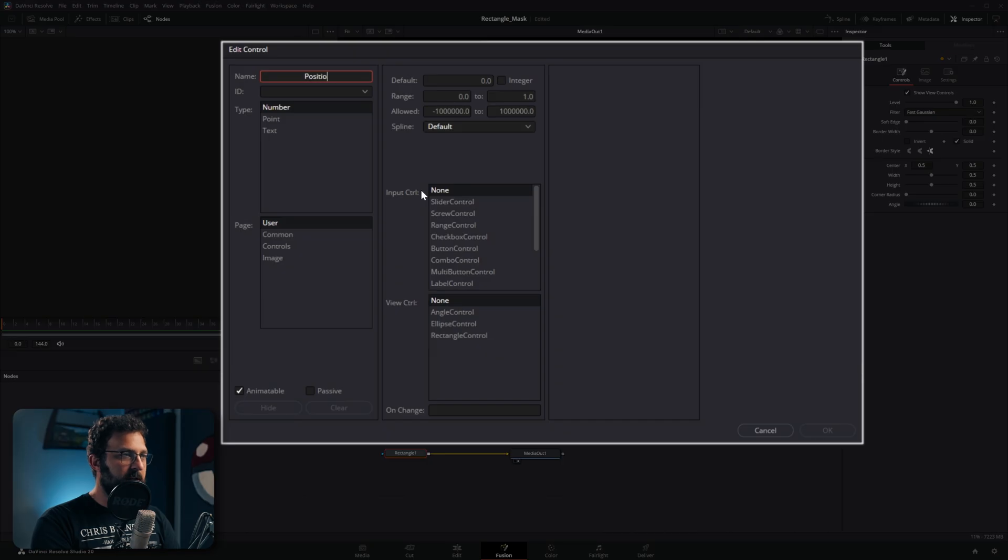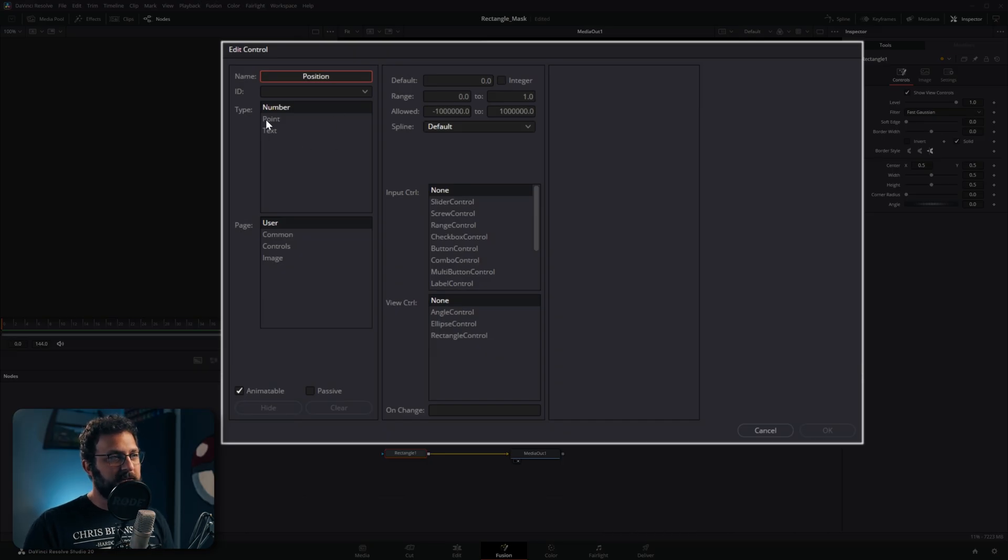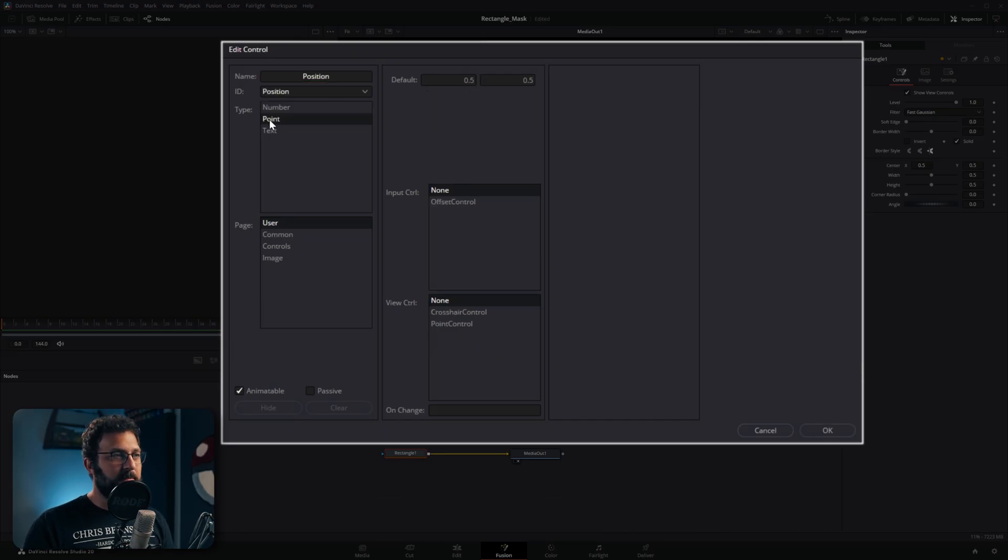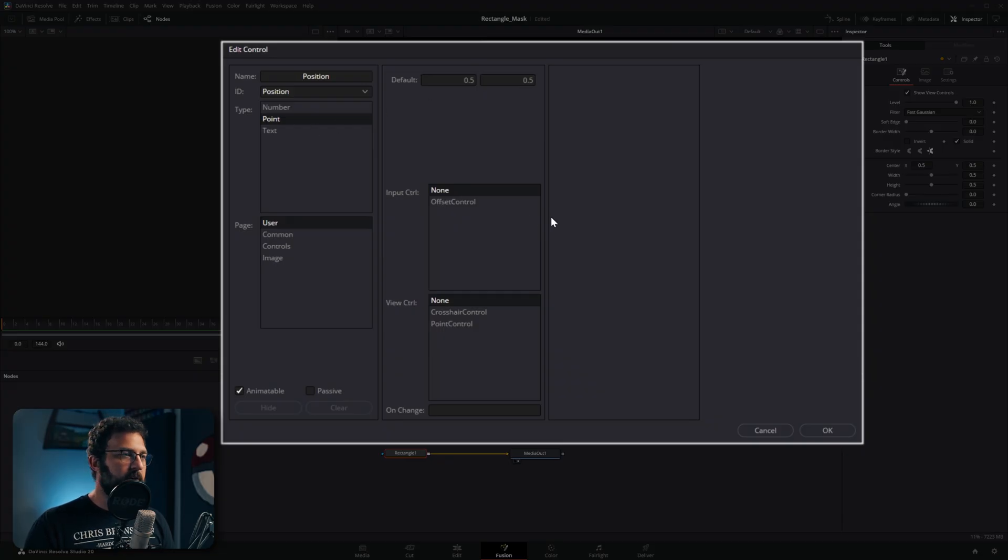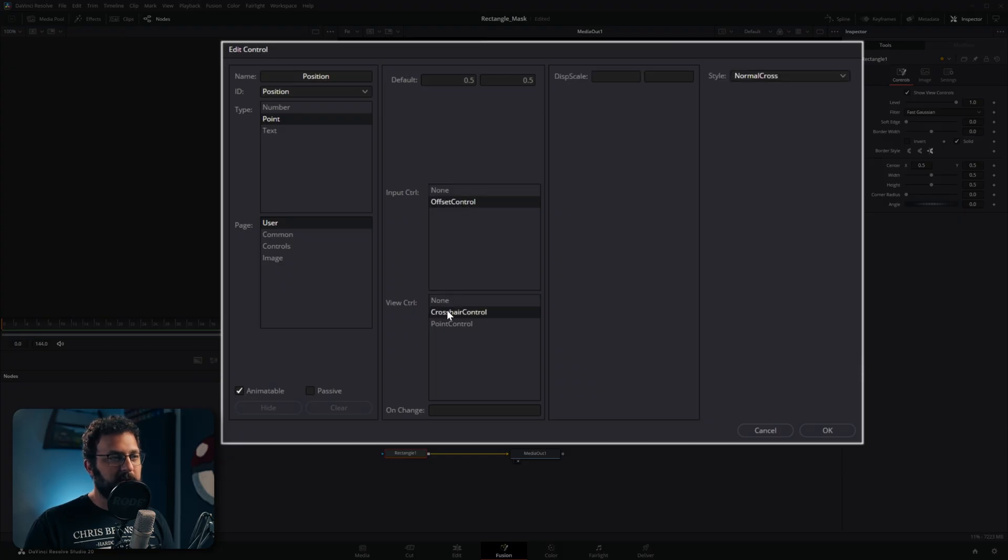So the first one we're going to add is going to be called position. I'm actually going to change this type to a point because it's basically going to be the same as center. A point is just a way of telling Fusion this has two values.